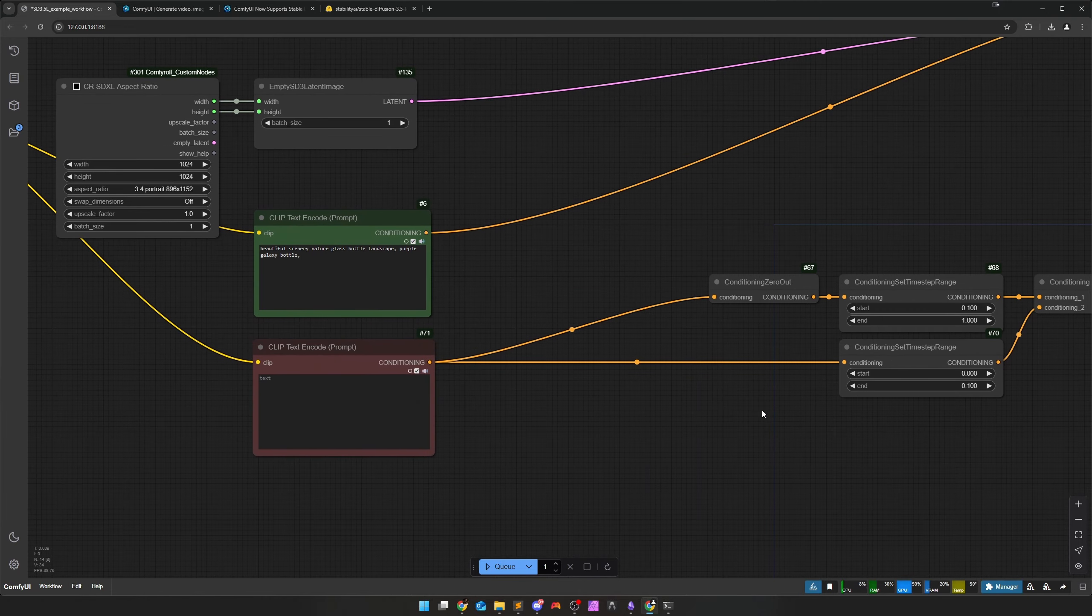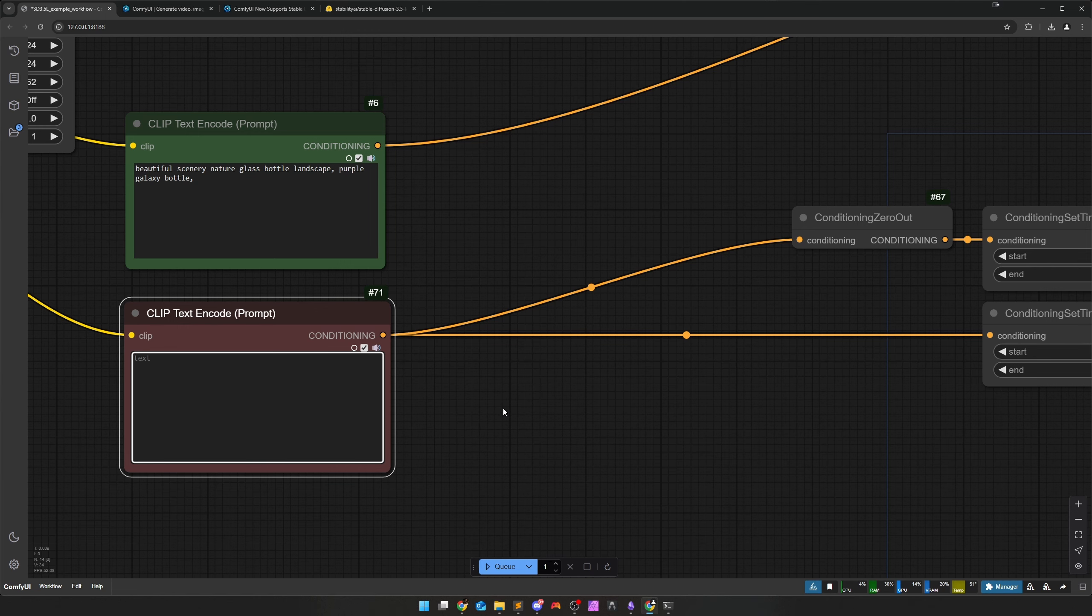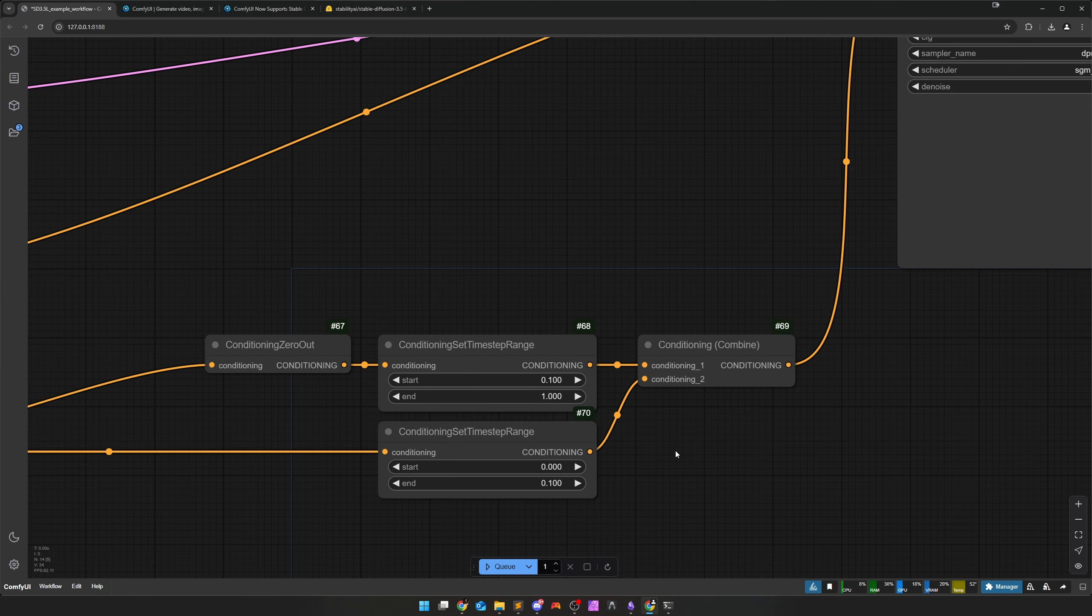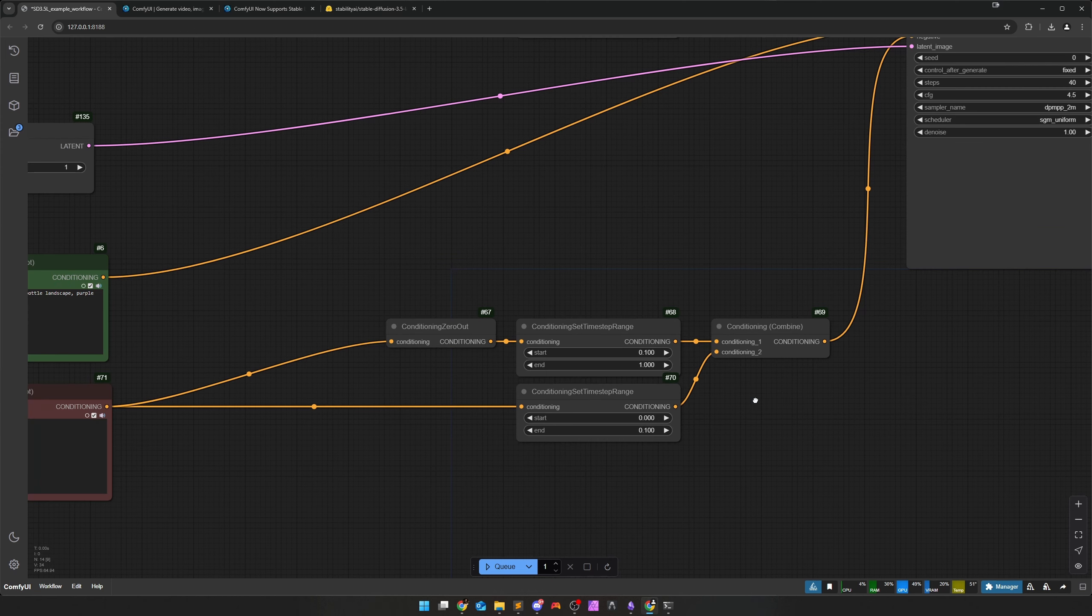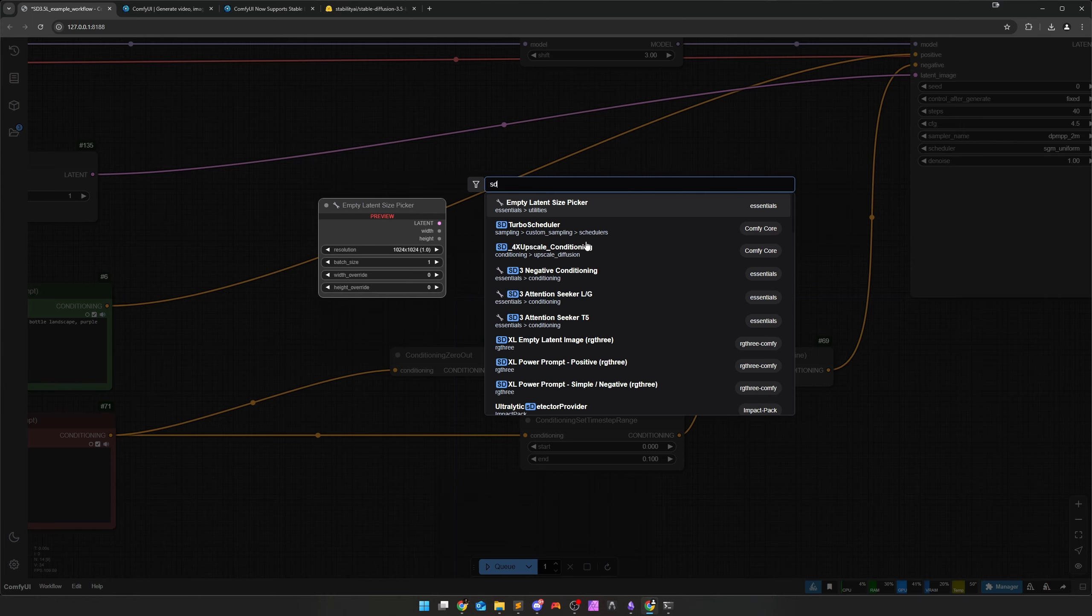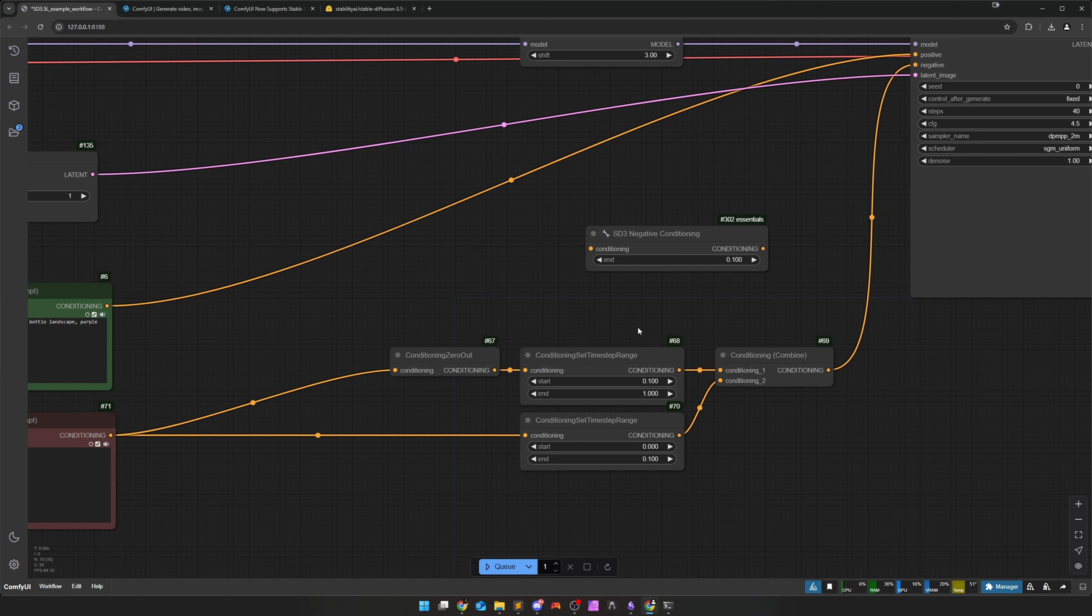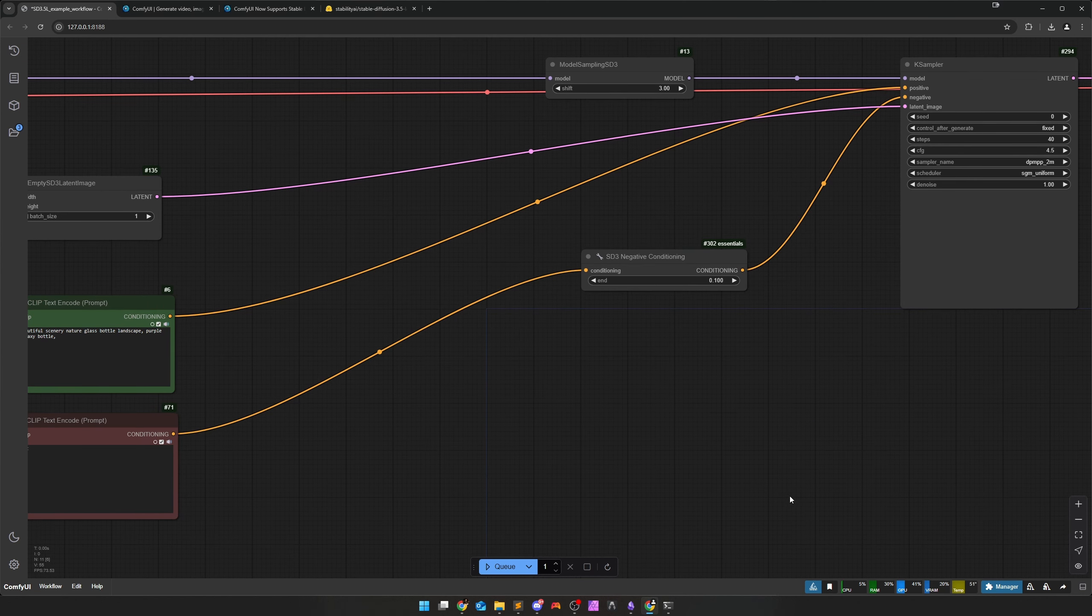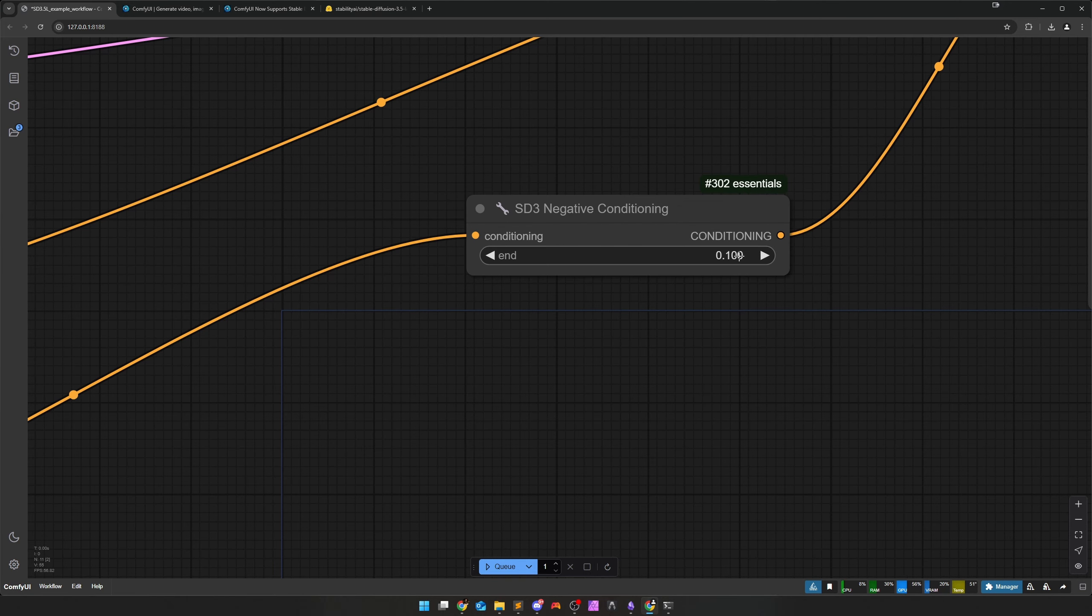As before with SD3 we can trick a bit and that was done here too. The whole thing just says that we use the negative conditioning, which comes over the string here, only for the first 10% of the image generation. From 0.0 to 0.1 our negatives are used. After that, from 0.1 to 1.0, the conditioning is emptied. The whole thing is combined and leads to the first 10% of the image generation. So for the first 4 steps in this case, a negative conditioning is included, but not after that. But that makes a difference.